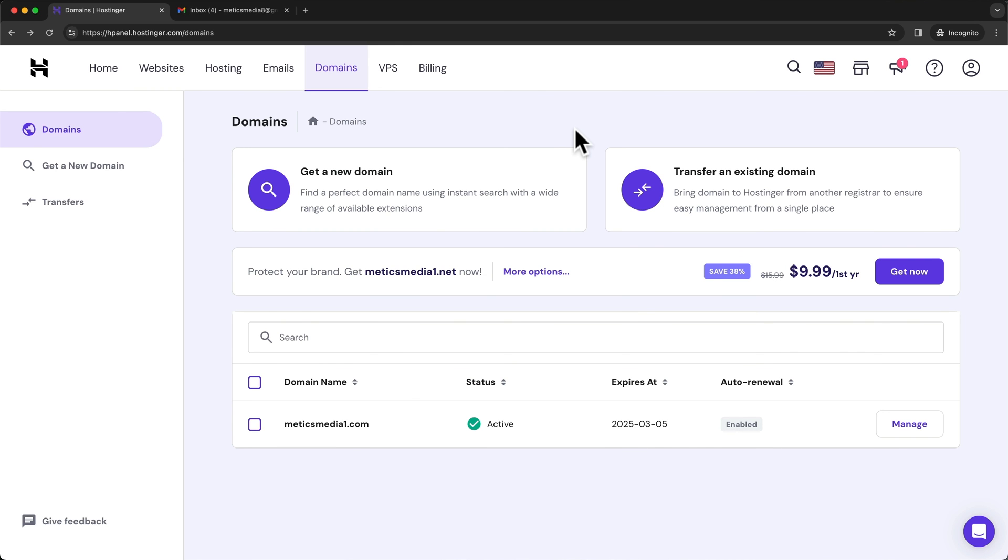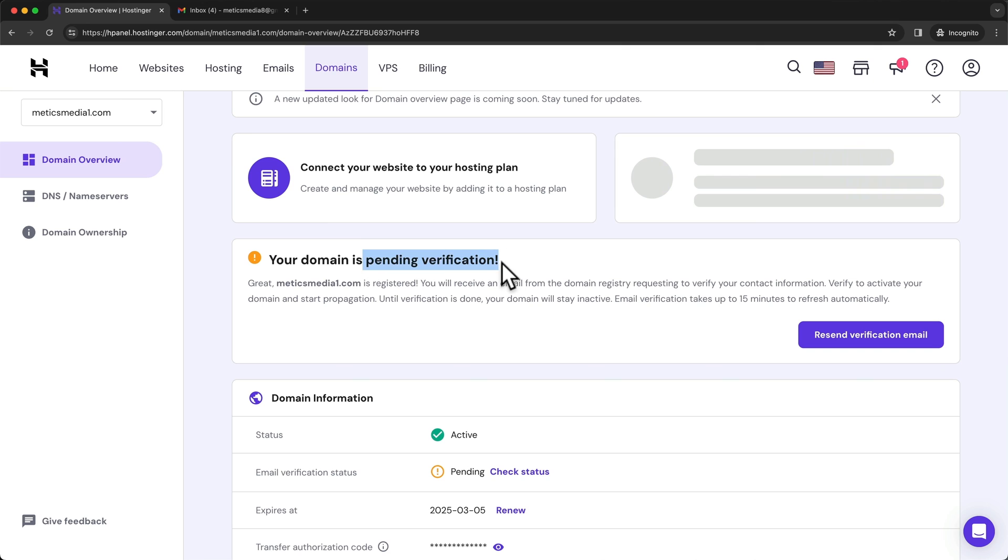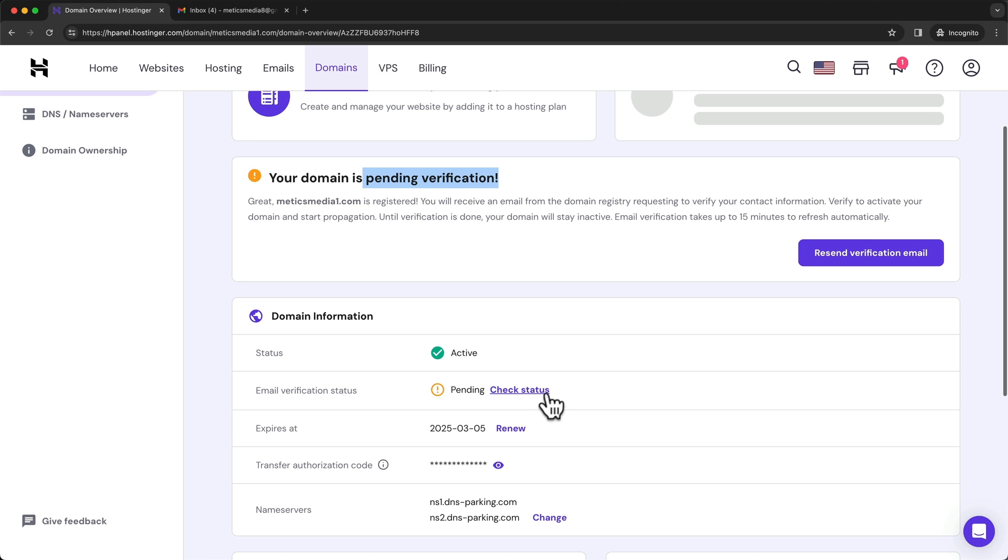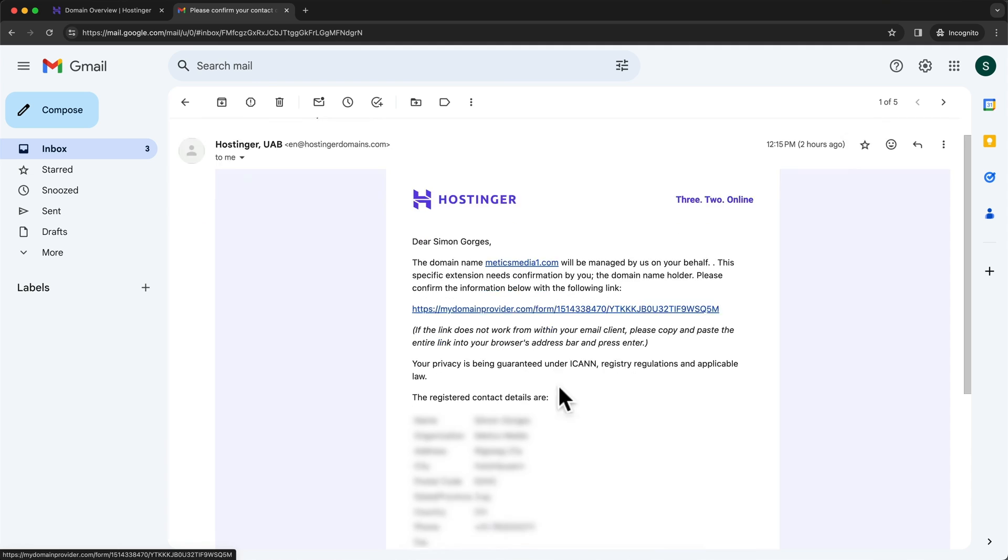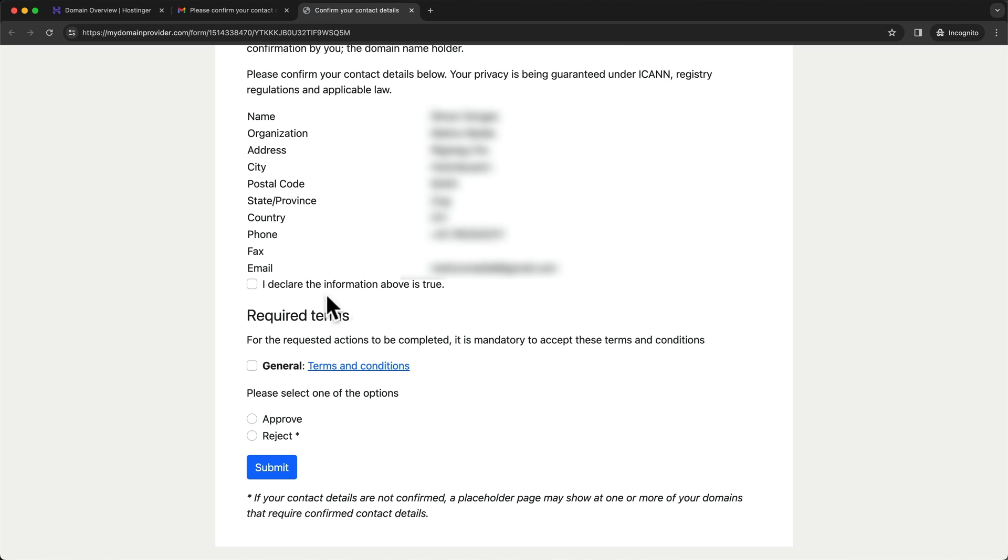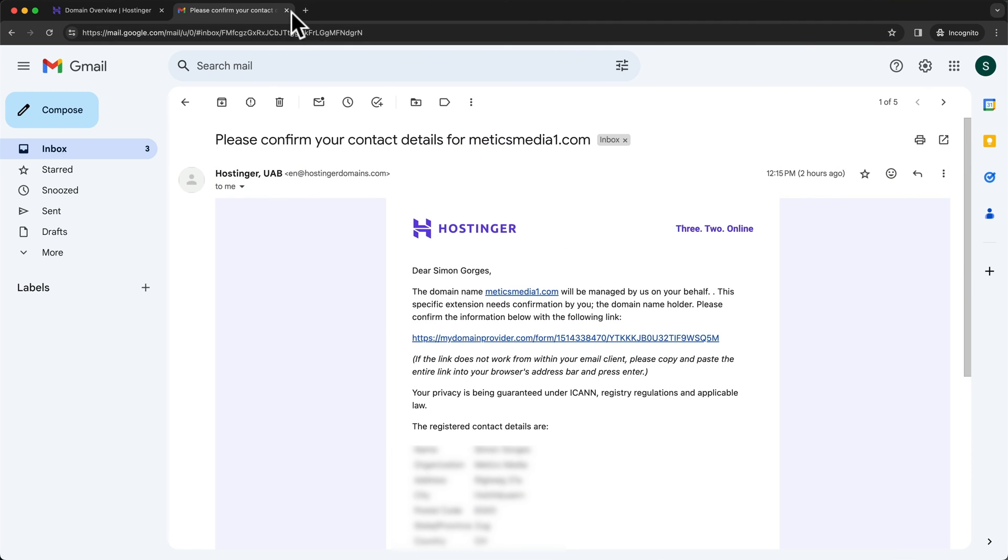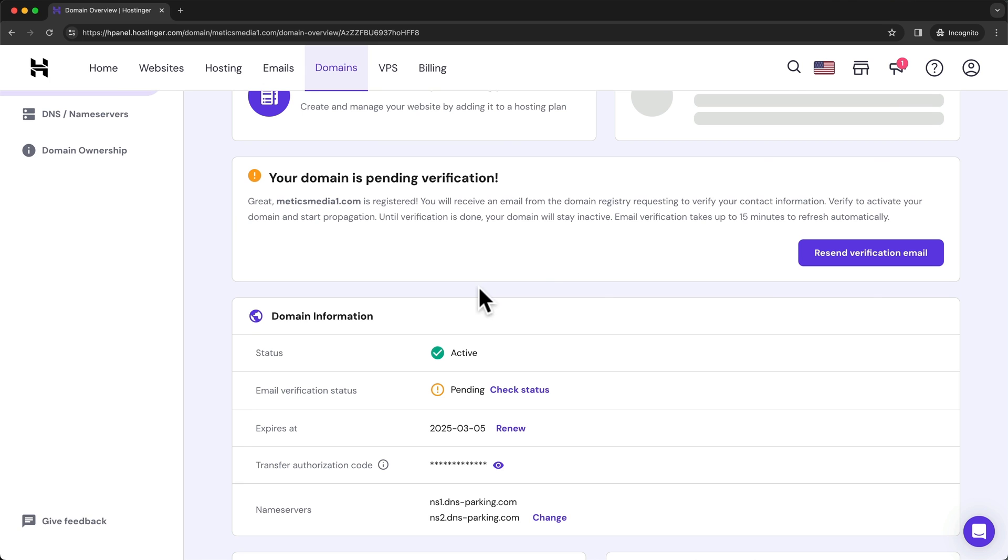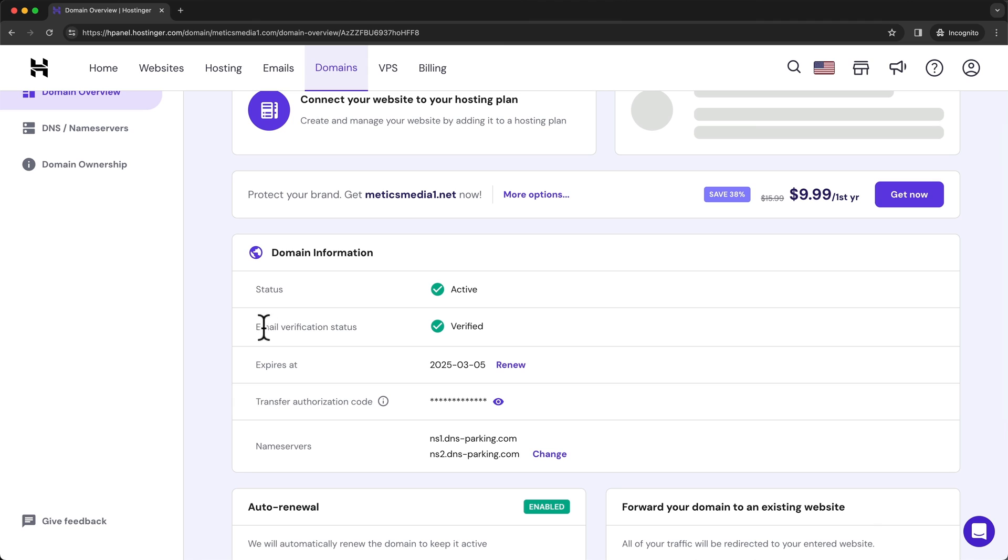So now we're back in the Hostinger dashboard. And here under domains, we can see the domain that we have just registered. Now to complete the registration process, we wanna click on our domain. And then here we can see that there's a pending verification. This means that we also need to verify our email address for the domain as well. So go to your email inbox and here you should be able to find an email that says, please confirm your contact details for your domain. So let's click on it. And then here we just click on this link. Then here we wanna confirm all the information by ticking all of these boxes and click on submit. Once that's done, we can close both of these tabs and go back to our dashboard. And here let's reload the page. And now we can see that the email verification status says verified.